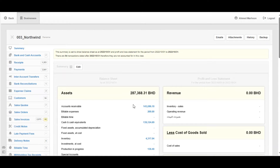The most common example in everyday life connected with cash sales is selling products in a supermarket. The customers are buying the goods and they are going to pay immediately.